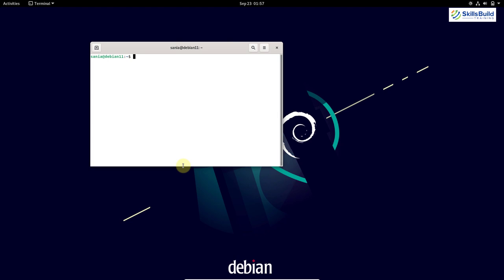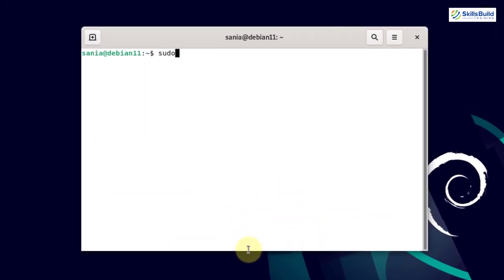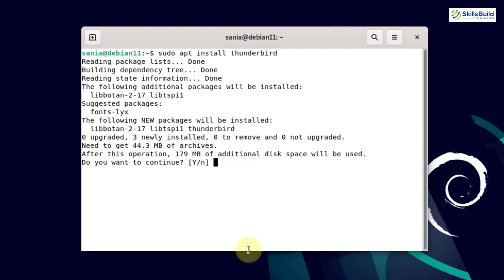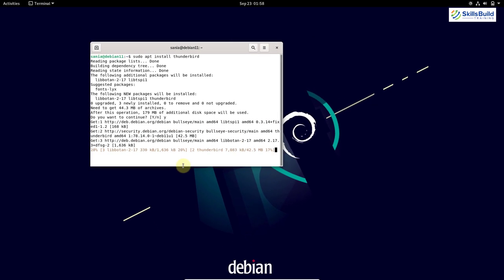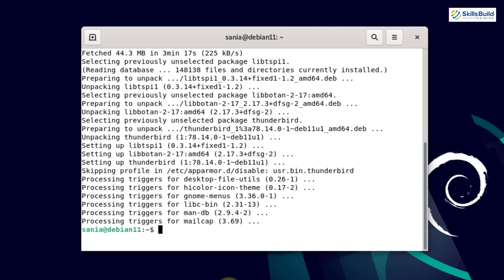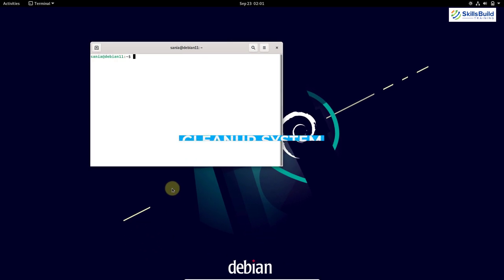Now install an email client. Another important tool for Debian 11 is the email client. To install it, run: sudo apt install thunderbird and hit enter. Press Y to continue. An email client is a program that lives on your computer and lets you send or receive emails — typical examples include Outlook and Gmail. Here you can see we have successfully installed the email client.